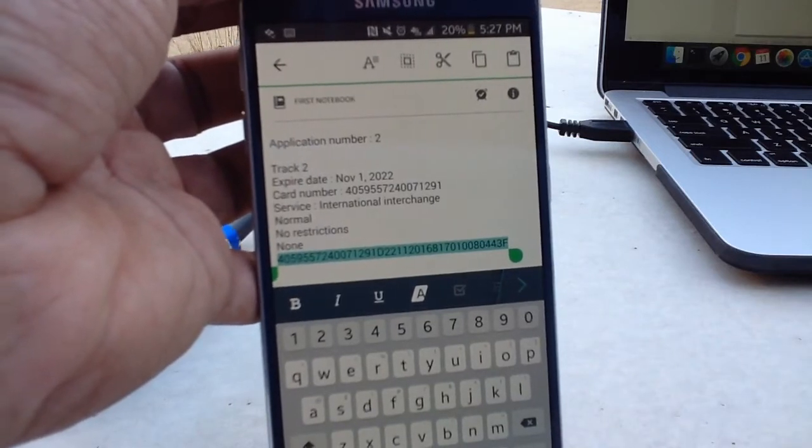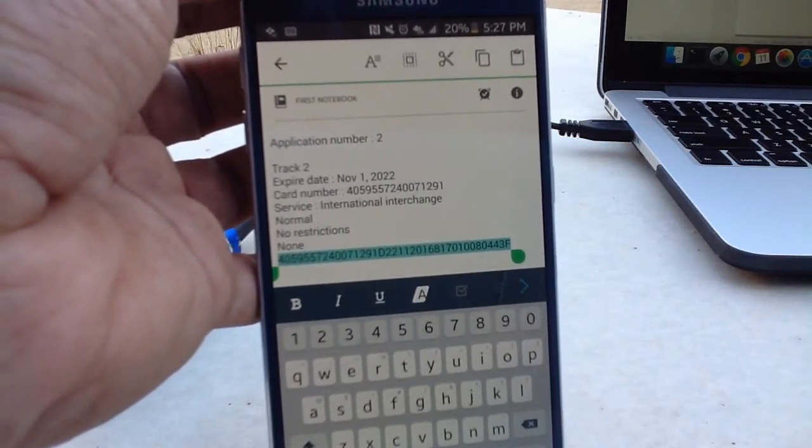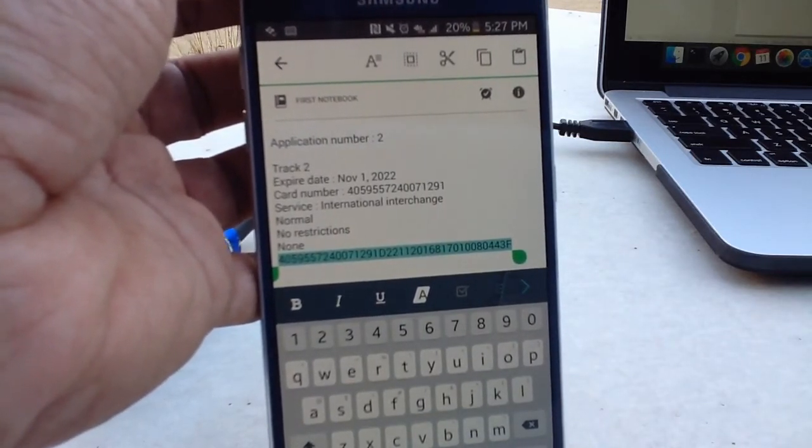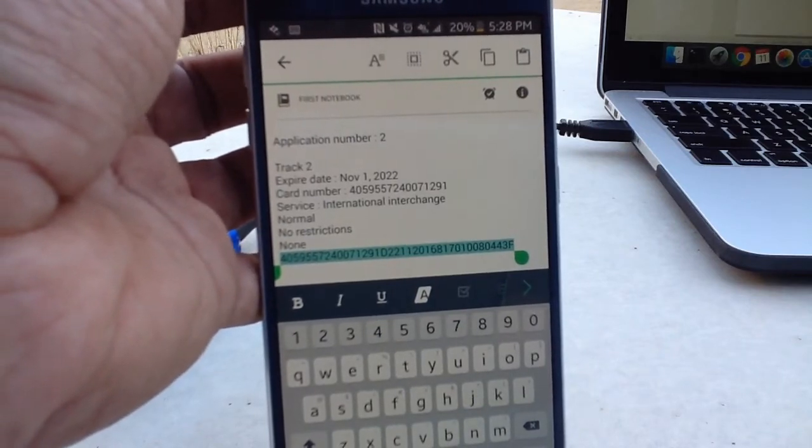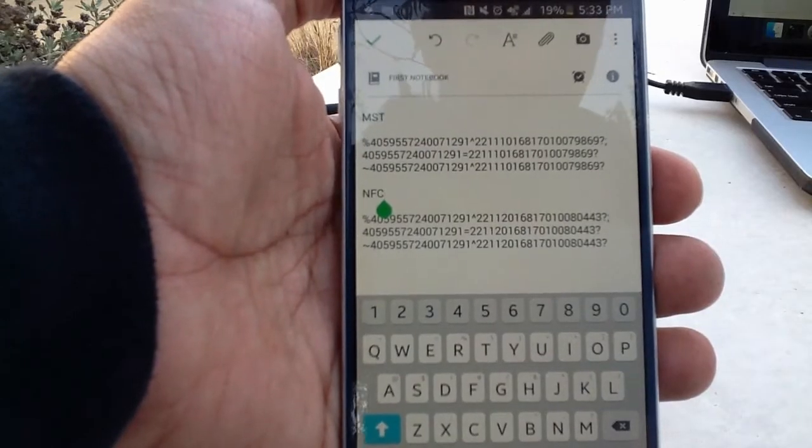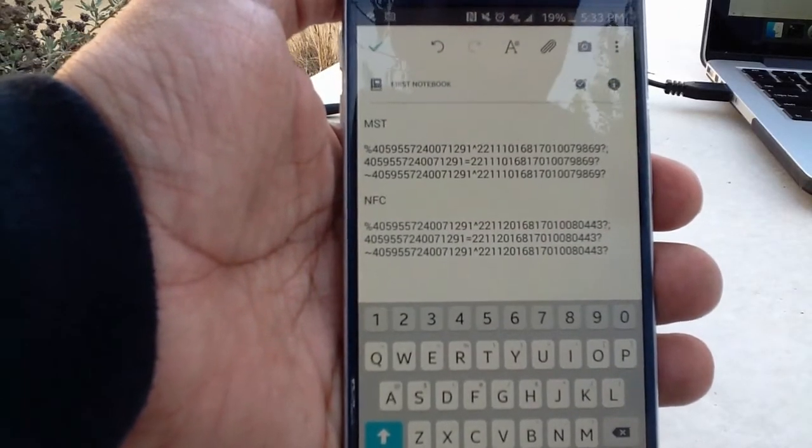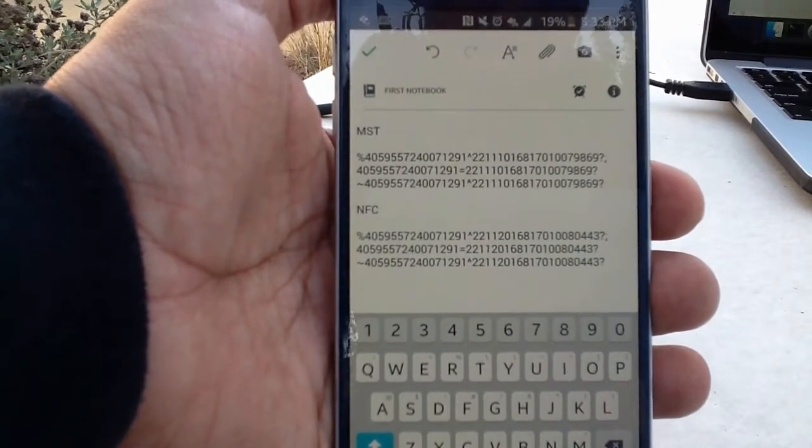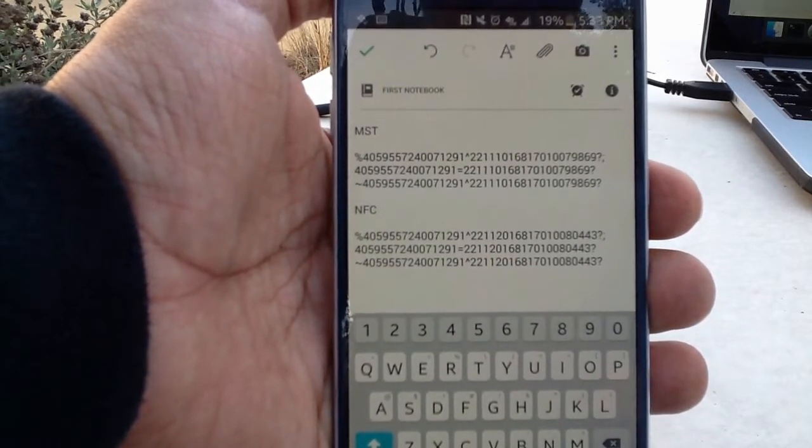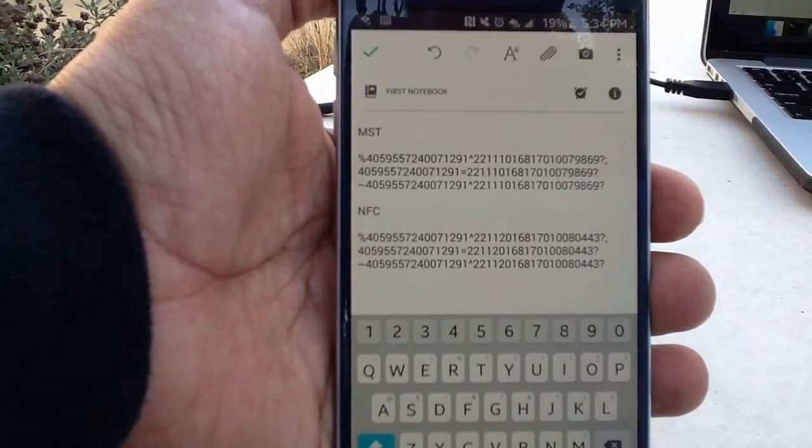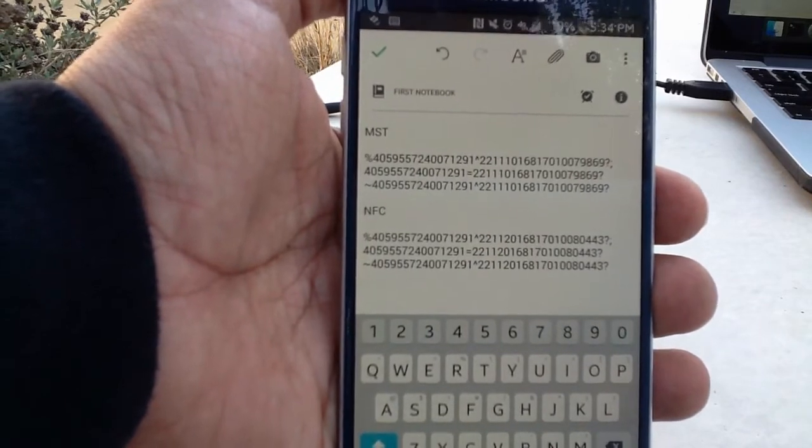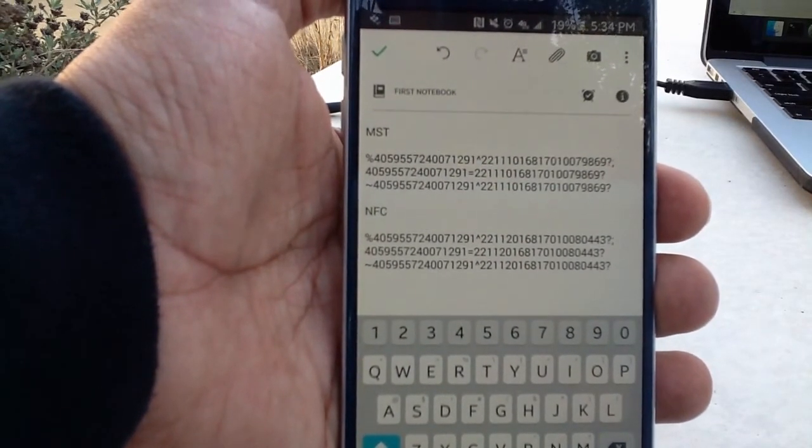So what I'm going to do is I'm going to make a format to use it in another NFC application. So now I have my two tokens, one for MST and another one for NFC. You can see in the last part of the tokens, there is a little difference.